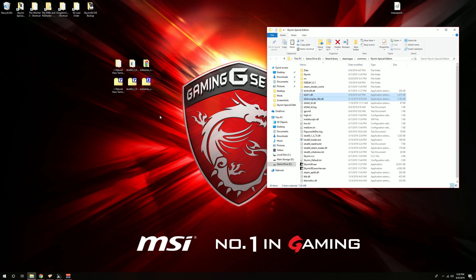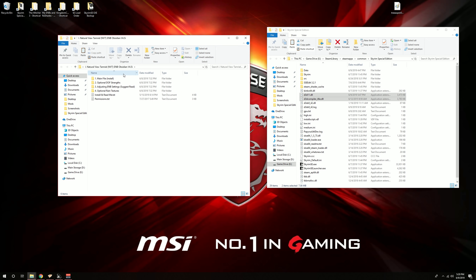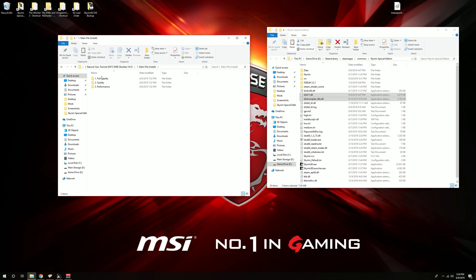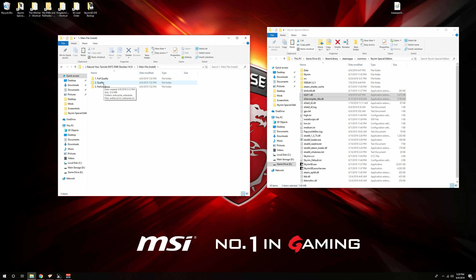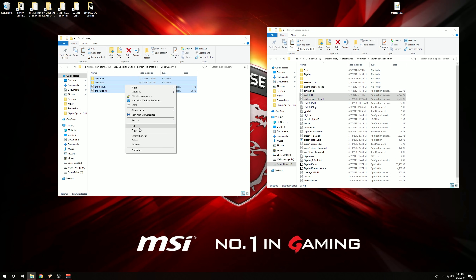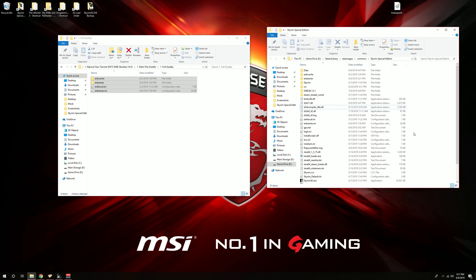Now we're going to install the ENB preset. For the example I'm using MBT Obsidian. Open up that folder while keeping the Skyrim folder open. You'll notice there are multiple folders in here. All we need to at least get the ENB installed and running is folder one. You'll notice there are three presets to choose from: full quality, quality, and performance. I always recommend starting with full quality, then see how your PC handles it. Performance has most effects disabled, quality has most on with a few heavy FPS effects disabled, and full quality has everything. Open up full quality — there are four items in there. Take all of those, right click, copy, and paste into your Skyrim folder.